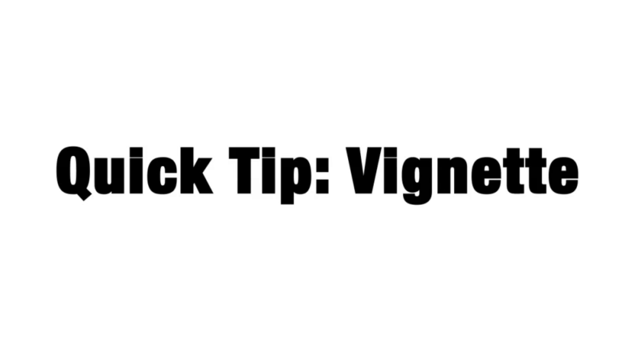Hey, this is Mikey with an After Effects Quick Tip. In this video, I'm going to show you the quickest and easiest way that I've found of creating a vignette.